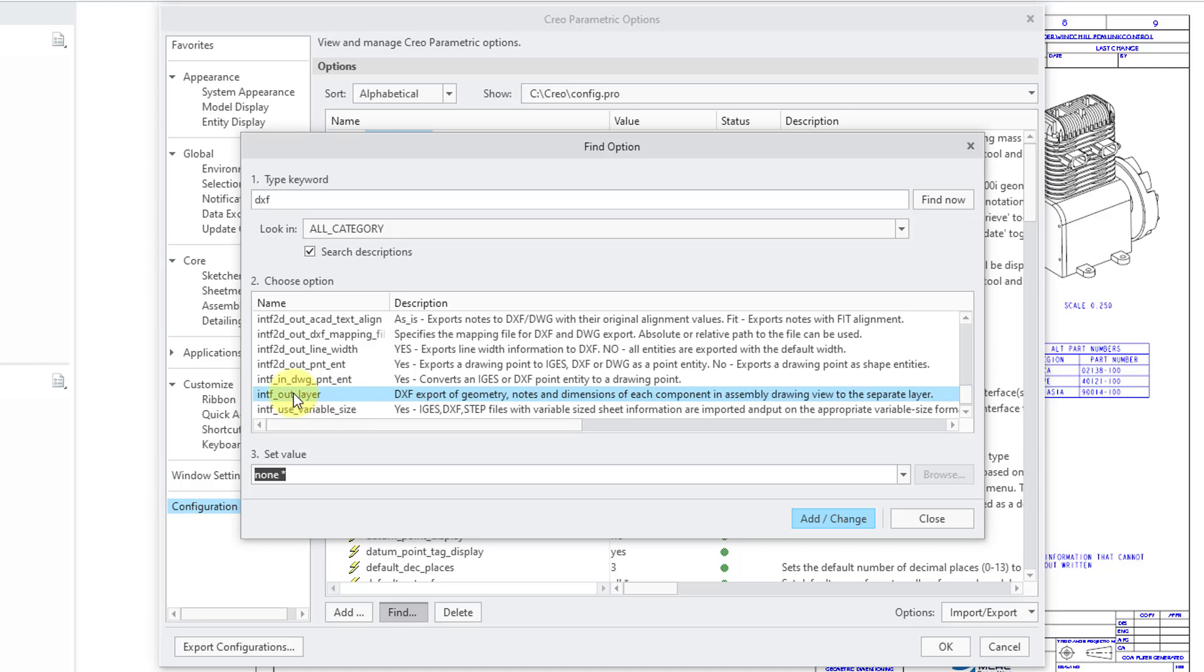So, be aware that if you're doing a lot of export, you want to probably do some more research into this intfout_layer option.